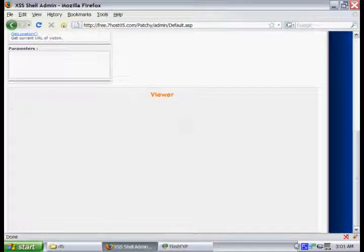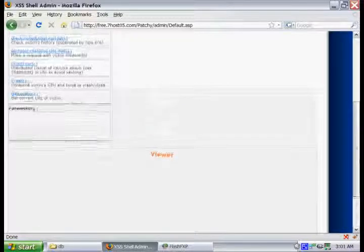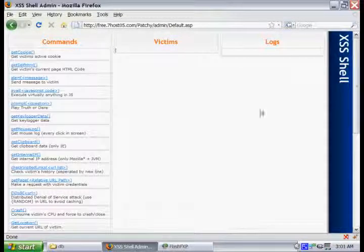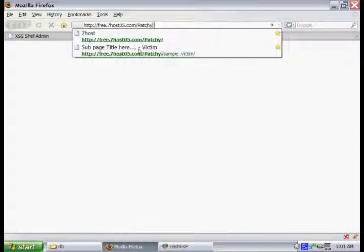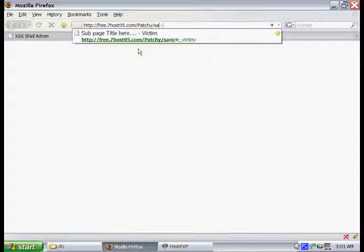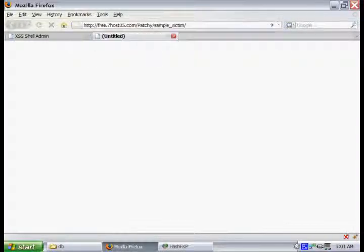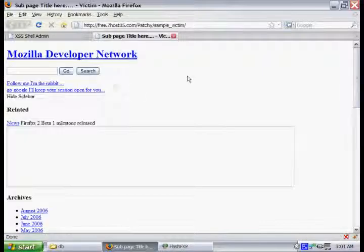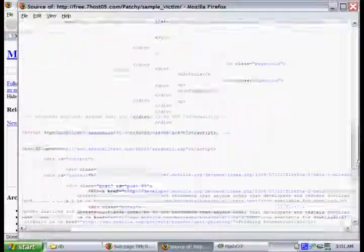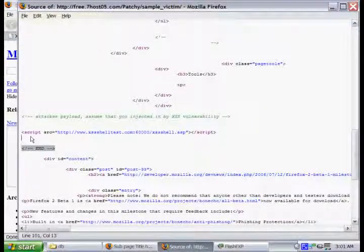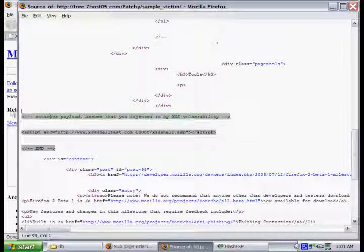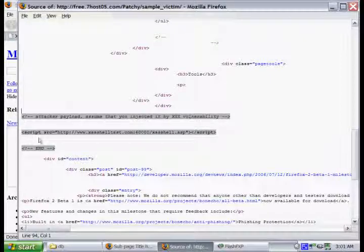Before we get started here, we want to test to make sure everything's working properly with the cross-site scripting shell. The shell comes with a sample victim, so you can test it. If you go to it in your browser and look at the source, you'll see a piece of script that basically injects the cross-site scripting shell, which allows you to take over the victim's browser.